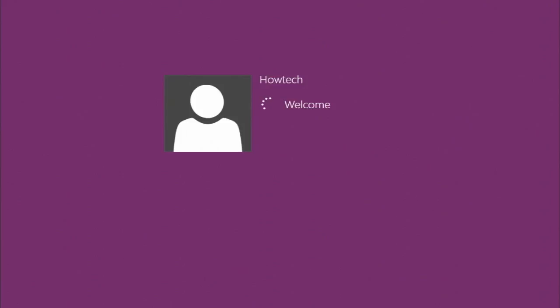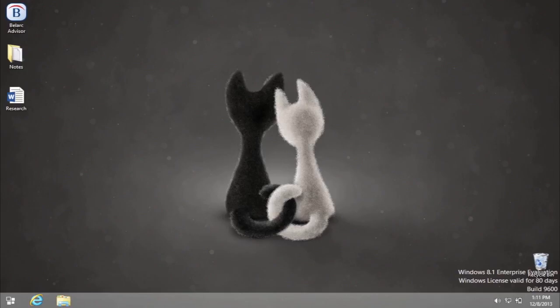Note that the lock screen has disappeared. Now, we'll disable the login screen.